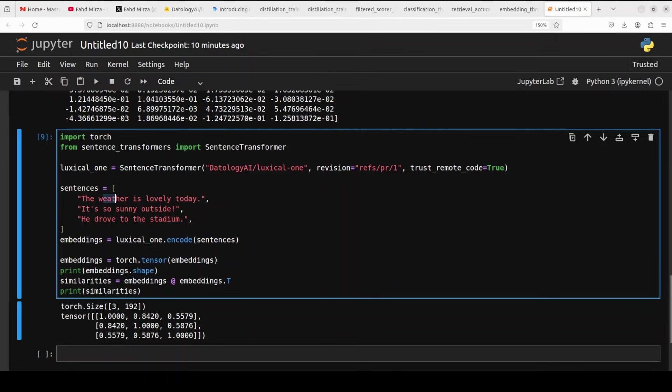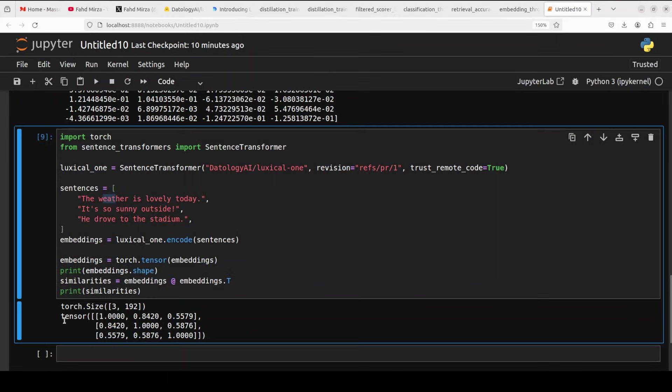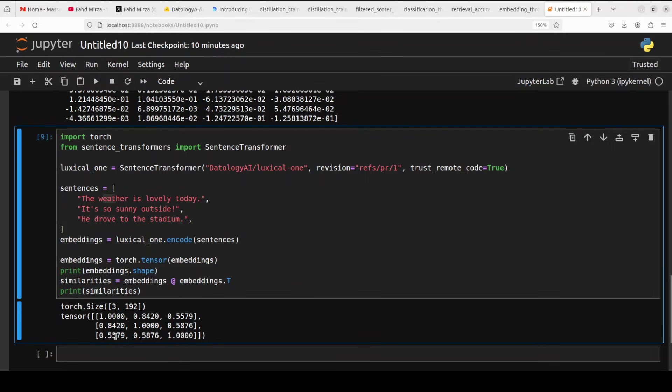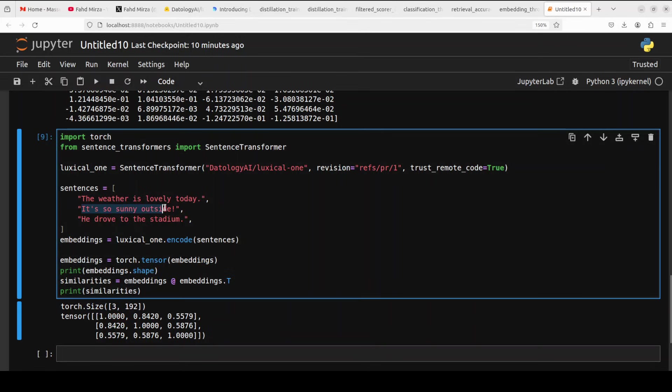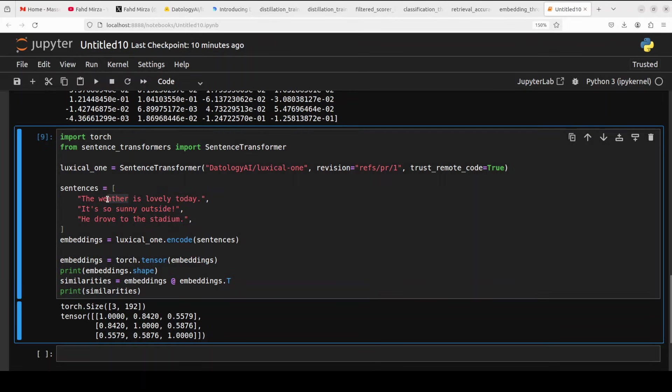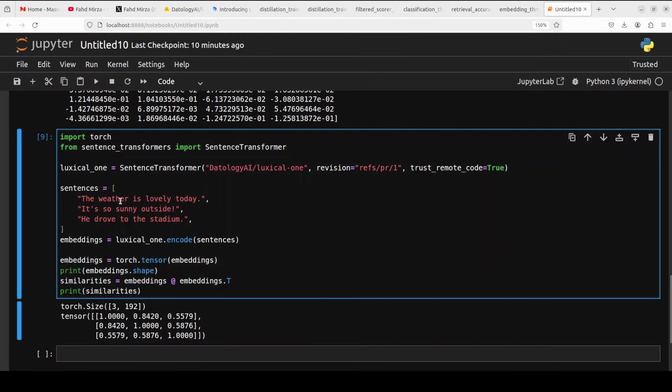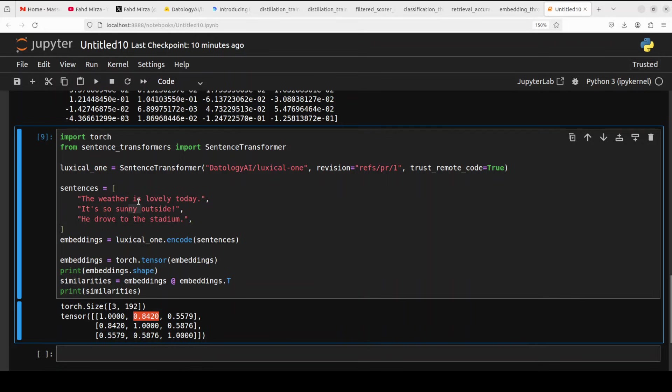Now, let me explain how exactly similarity is happening here. So, what is happening here is that it has created this tensor. One means perfect match, whereas other values are not perfect match. So, this is one. What is happening here is that this first sentence is matched with the second sentence. And it is a perfect match because it is related to weather and the numerical representations or embeddings are closer. And then, sorry, the first one is matched with the first one. This is one. The second, the first one then matched with the second sentence. So, 0.84, which is very similar. And then first one is matched with third one, which is not that similar. So, the score is lower.